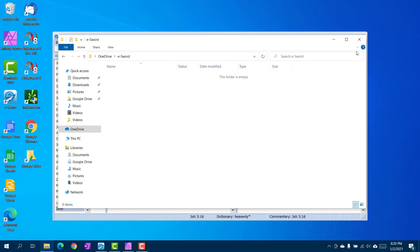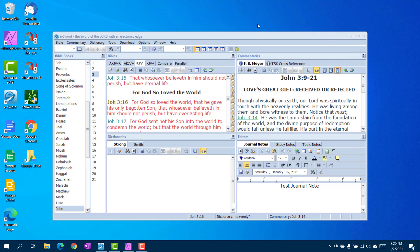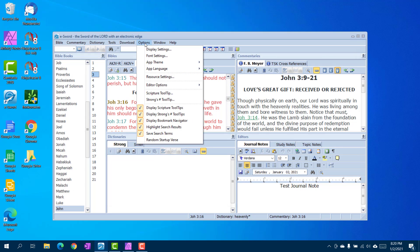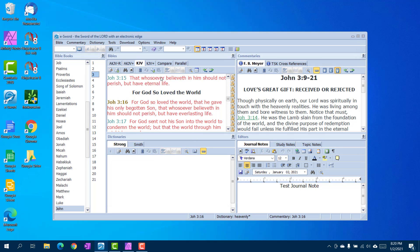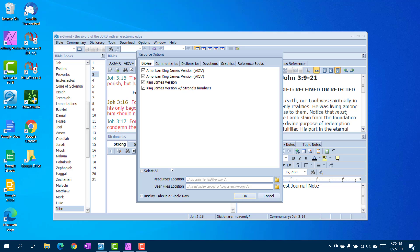Put them right there. Okay, once you've done that, we're going to go to options in eSword, we're going to go to resource settings, we're going to go to user file location.